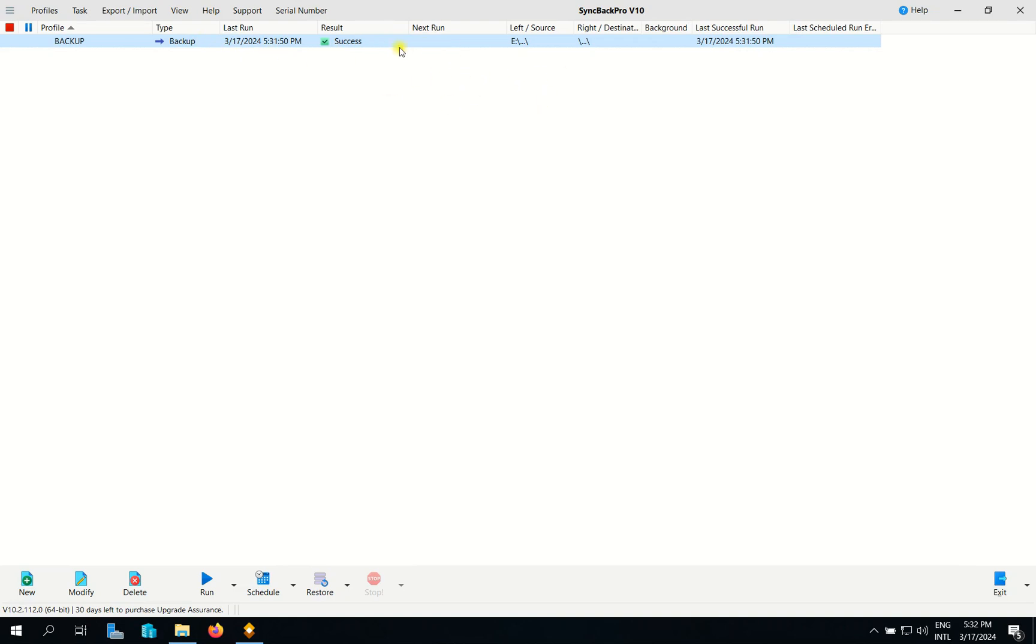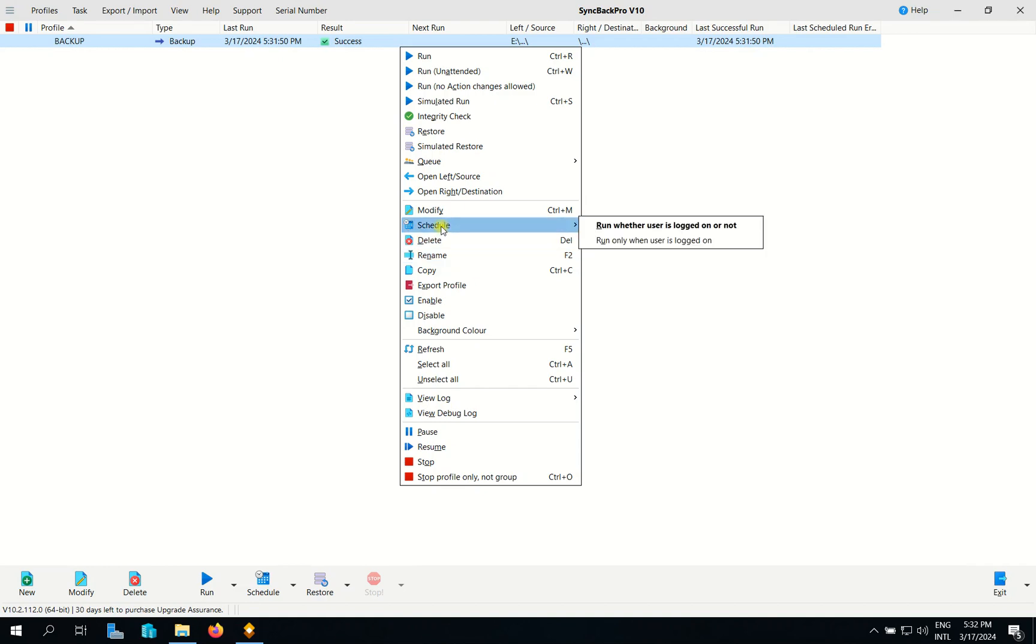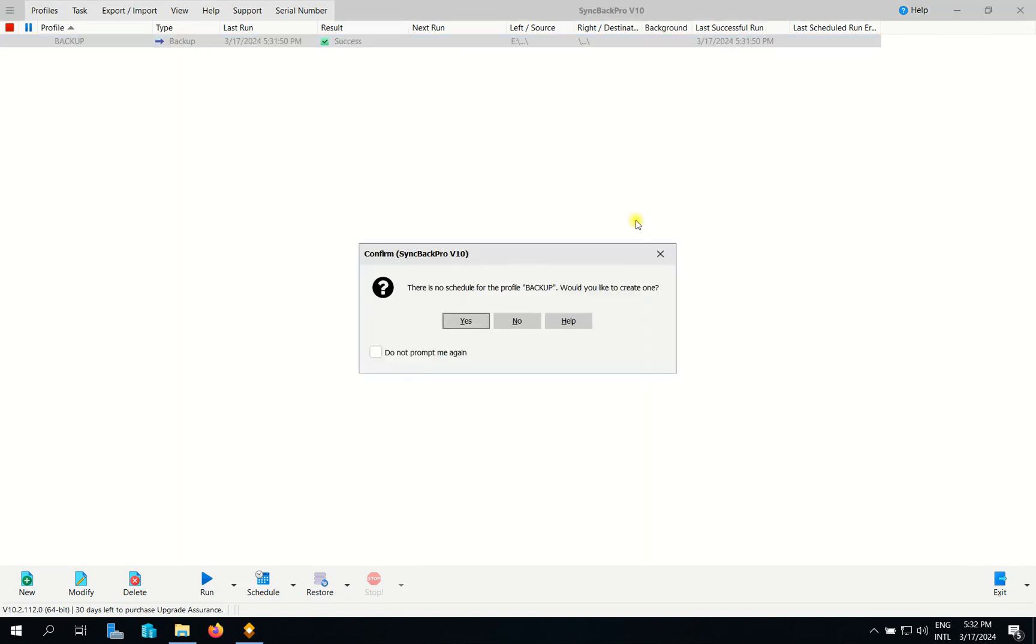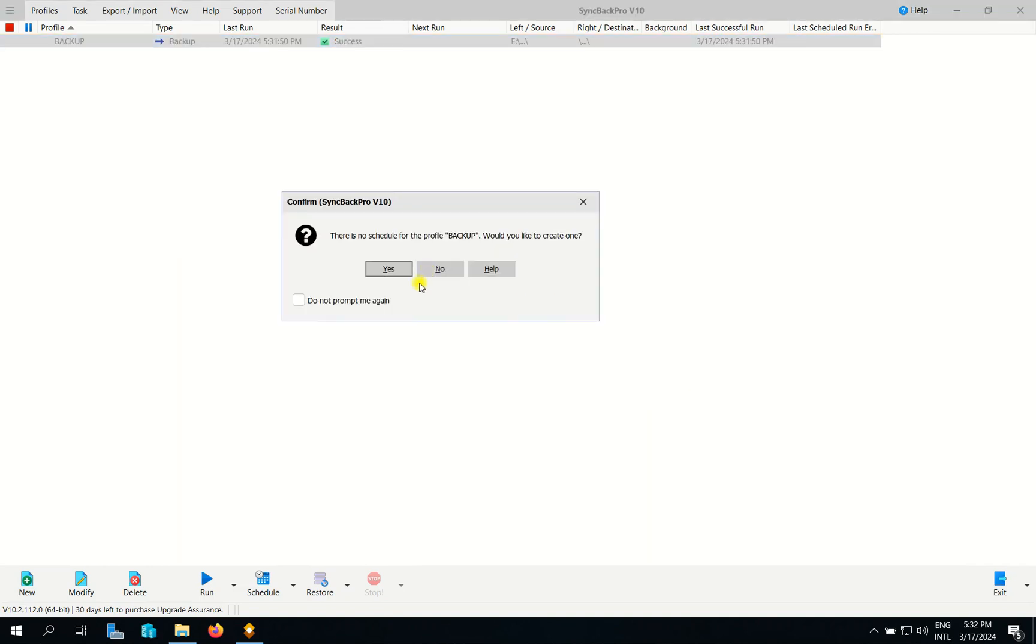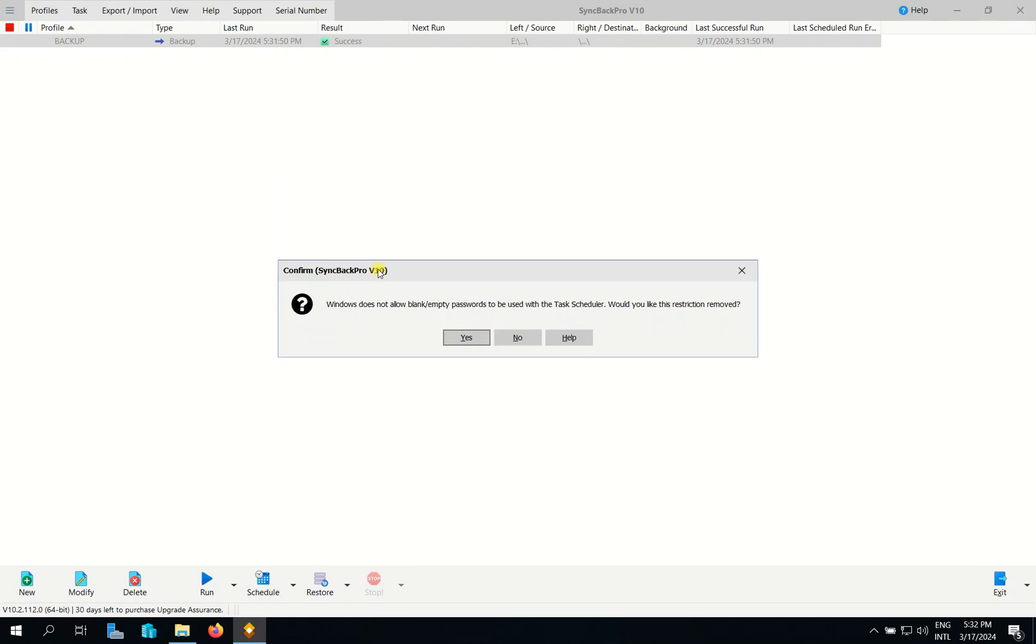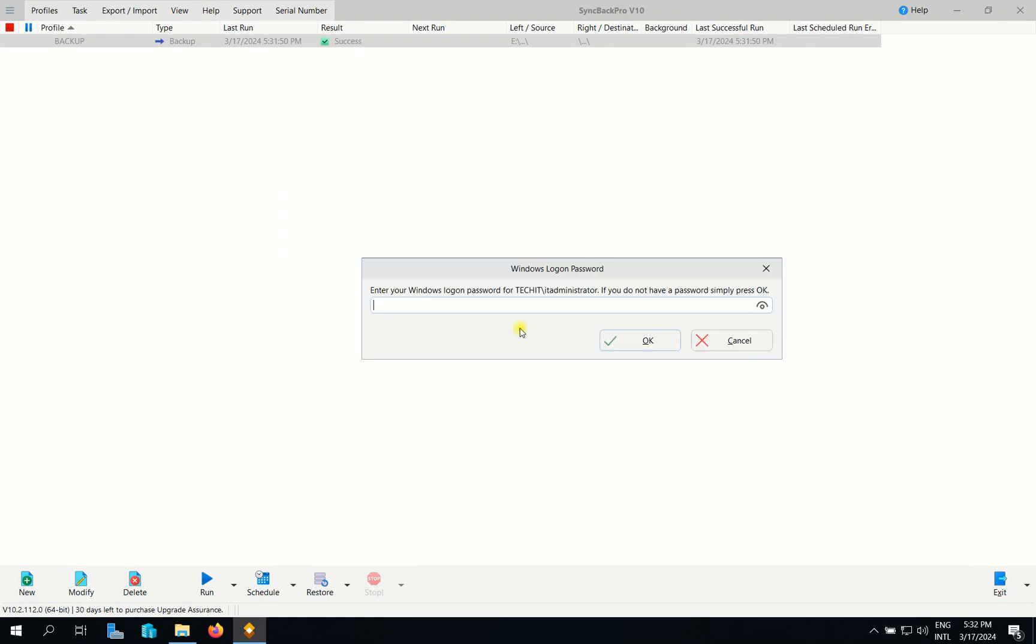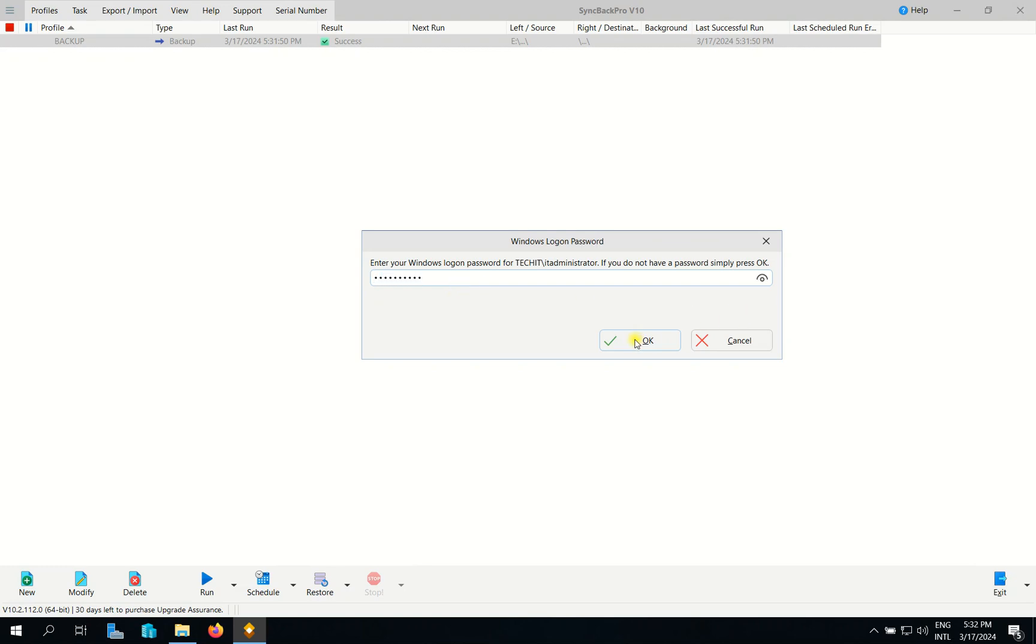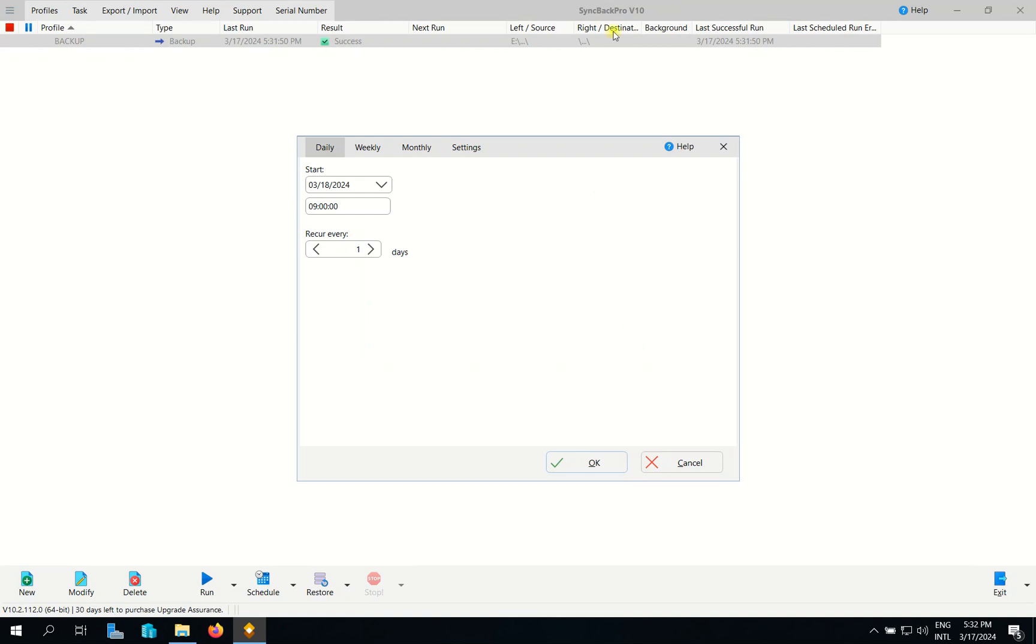So to schedule, we can right click here and then you find the schedule here. And then you can choose to run whether the user is logged on or not or run only when the user is logged on. So I choose this one. It will find it to put the password. My domain controller password.